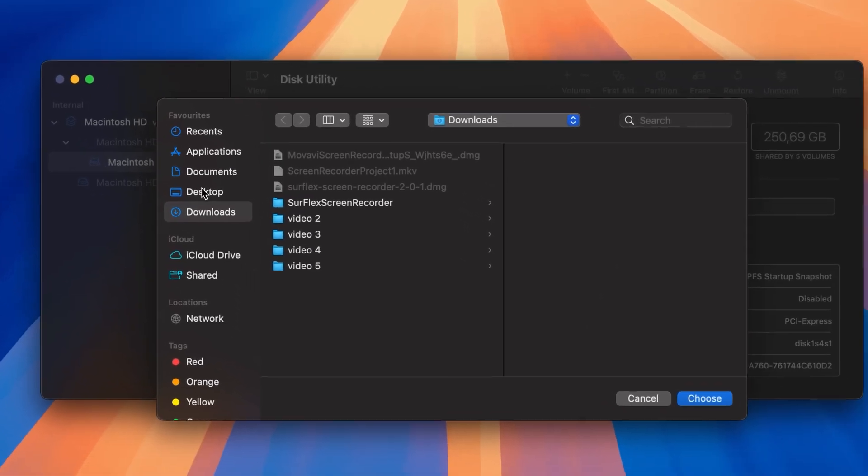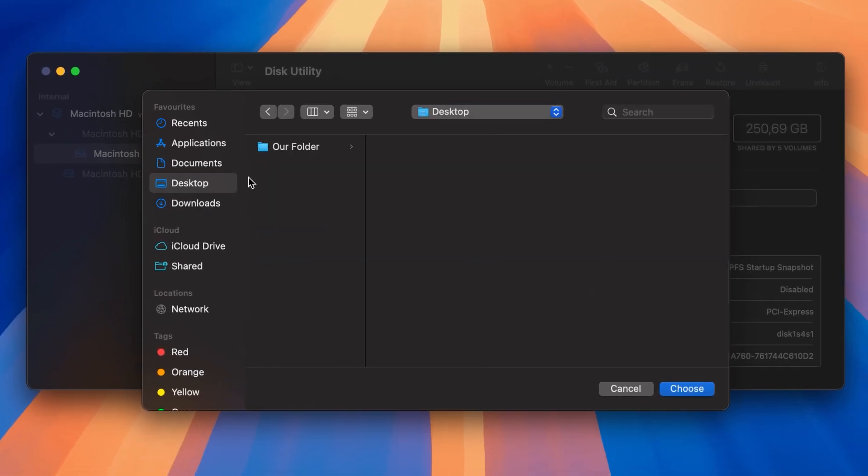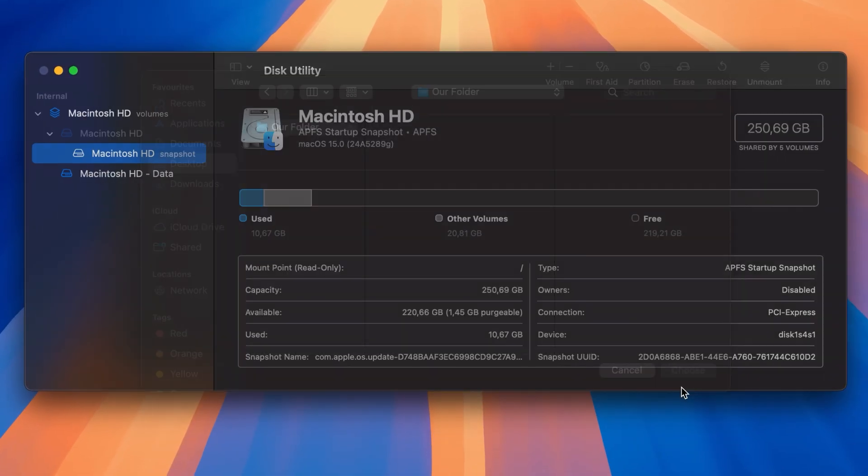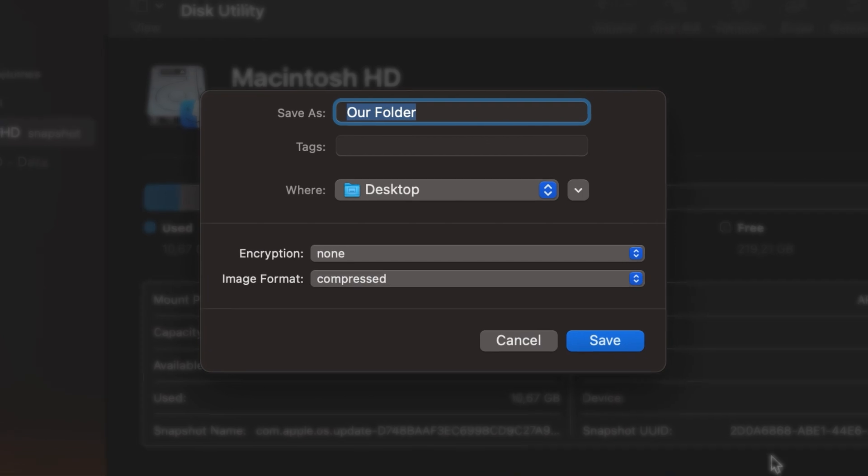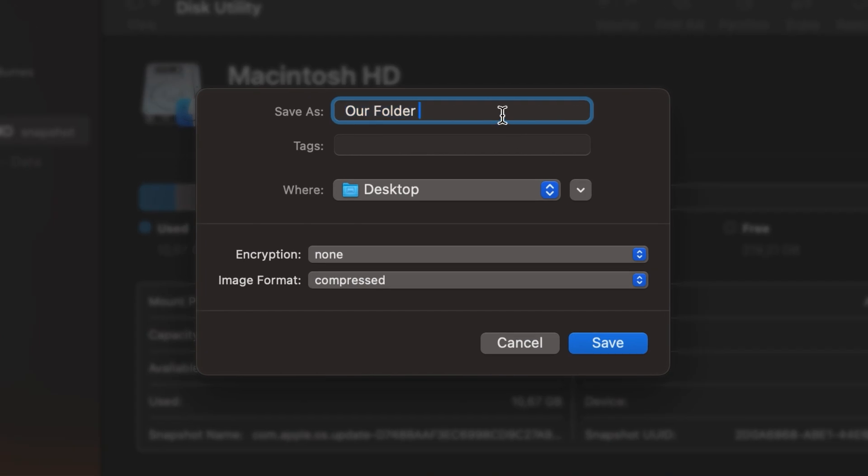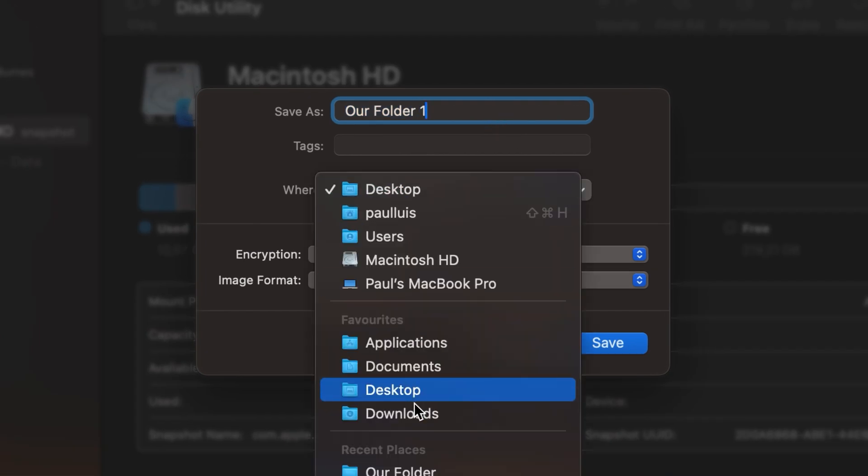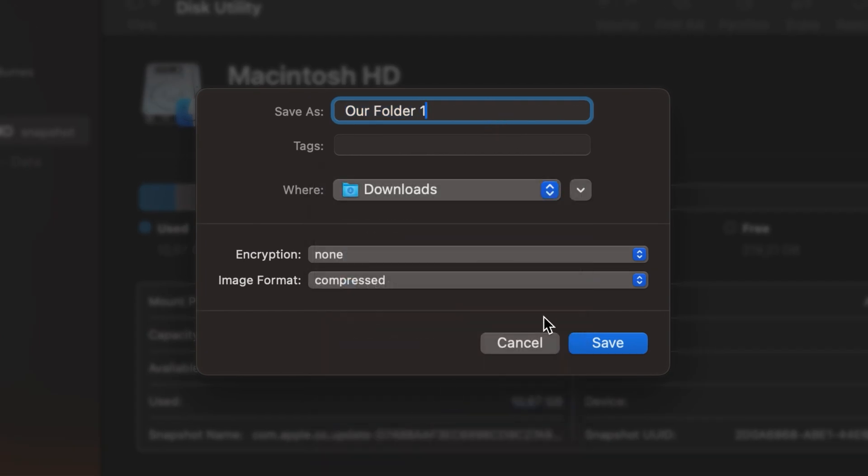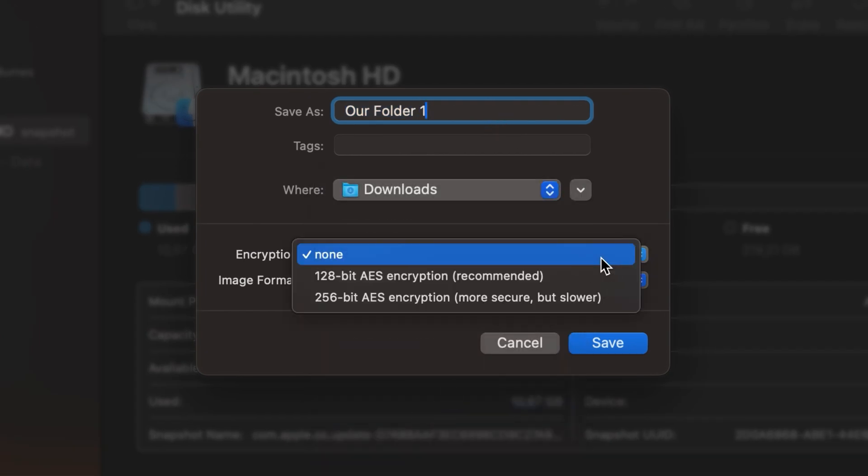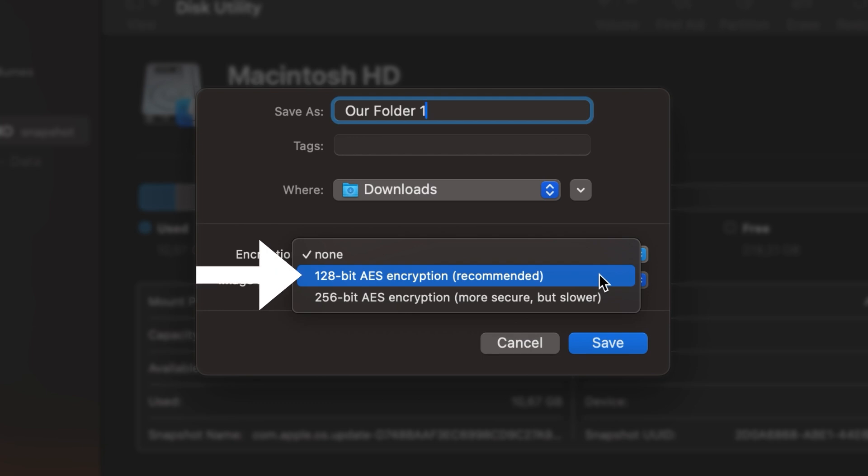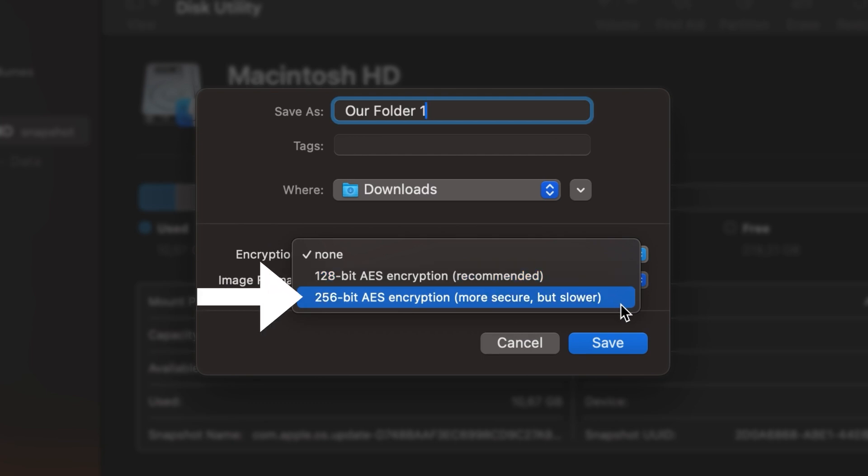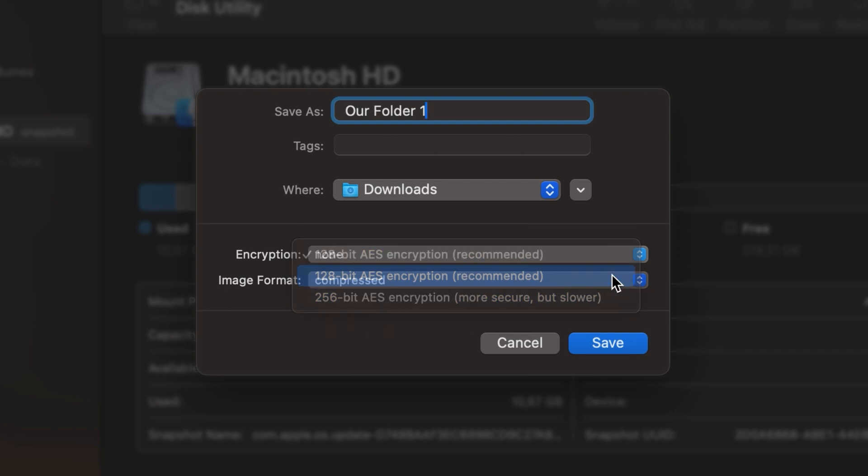Select a folder you want to password protect in the dialog box that appears. Then, click Choose. Enter a file name for the disk image and select where to save it. Pick a preferred encryption option from the drop-down menu: 128-bit AES encryption, which is recommended, or 256-bit AES encryption, which is more secure but slower.